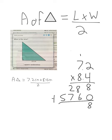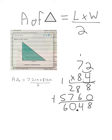Adding them up: 8 plus 0 is 8, 8 plus 6 is 14 — 4 down, 1 up; 1 plus 2 is 3, plus 7 is 10 — 0 down, 1 up; 1 plus 5 is 6. So we get 6048. When placing the decimal, think: this is about 8 times 7, so roughly 56. There's one digit behind the decimal in each number, so we move in two places, giving us 60.48.